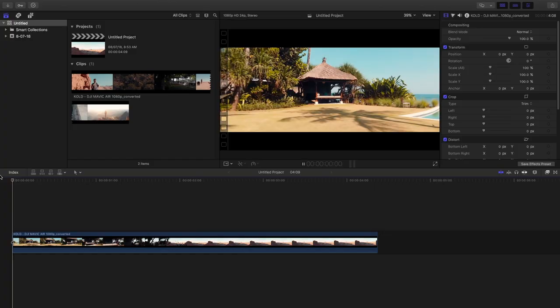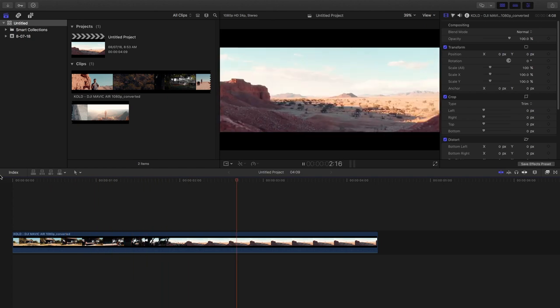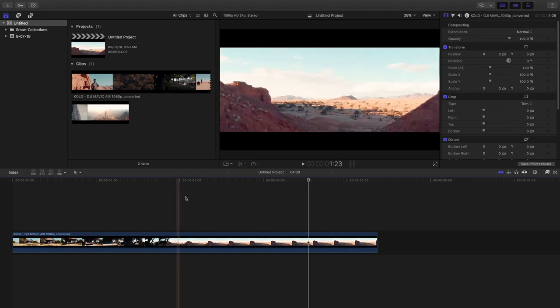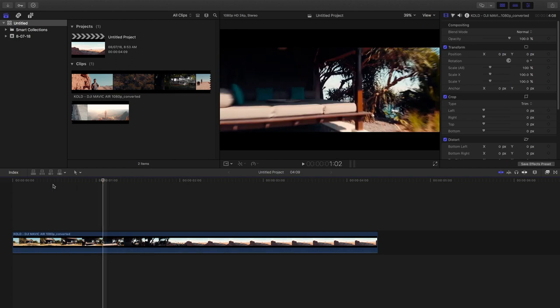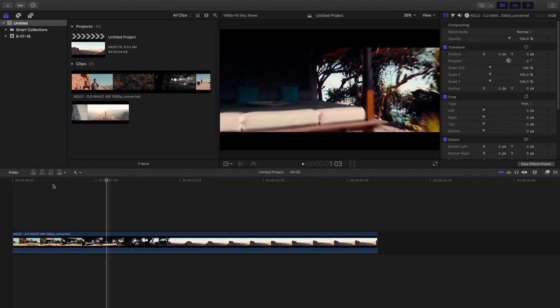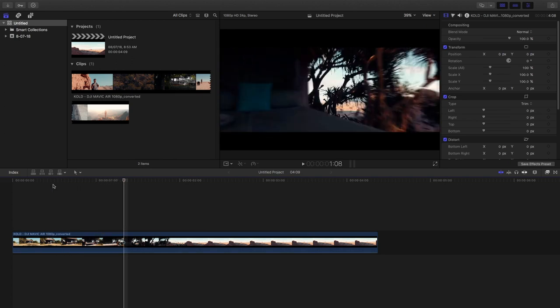Okay, so in Final Cut Pro, this is the footage which Sam Kolder used. As you can see, it's a very smooth transition. If we go frame by frame, this is the position which you use the masking tool on.